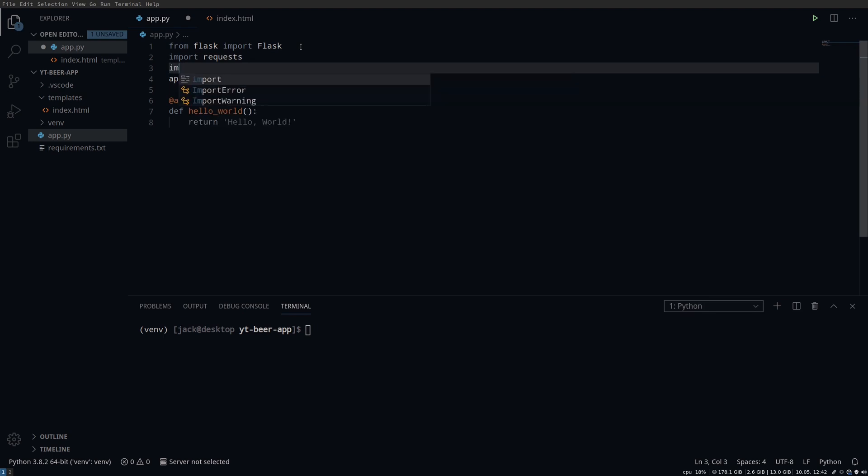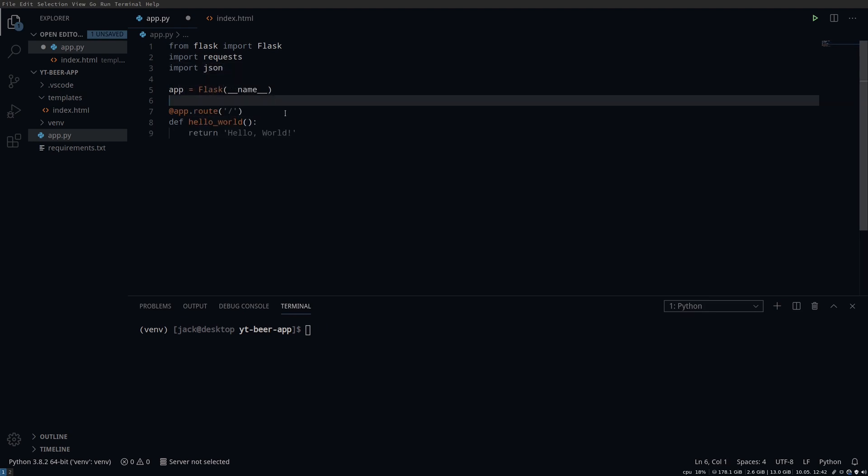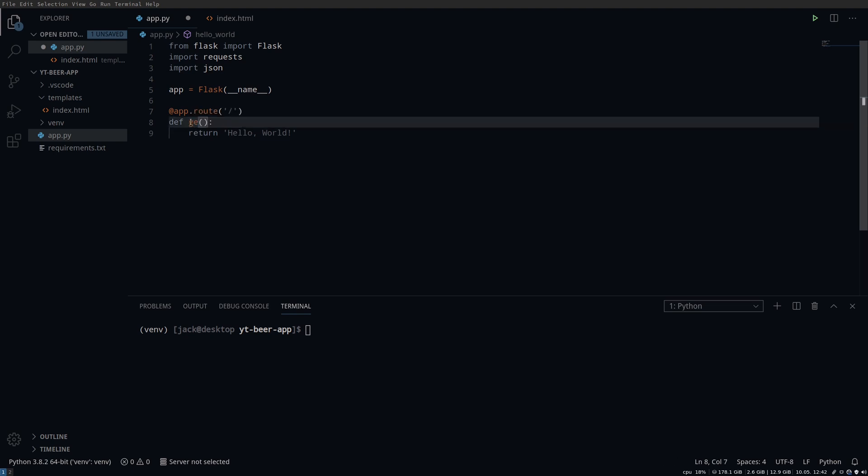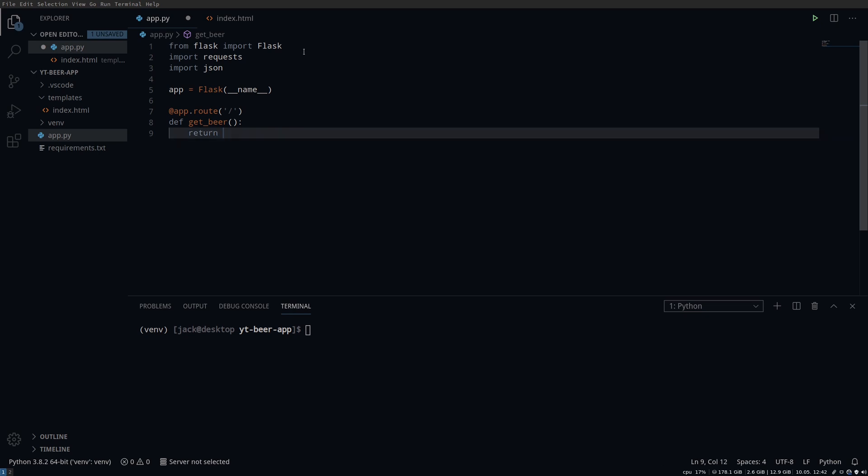Then import the request and JSON modules we need and change the name of the route function to something related. This is a very high level and basic look at Flask functions. There are obviously lots of other things that you can do with it.